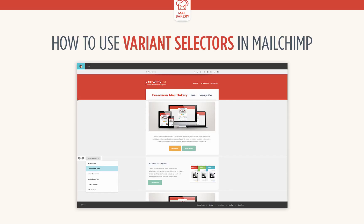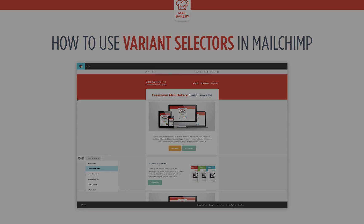Note that when you create a new campaign using your template, you always begin with a single content block. Hovering over that content block will allow you to change its styling by using the variant selector drop-down menu.